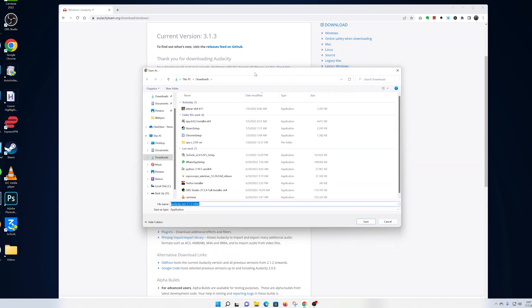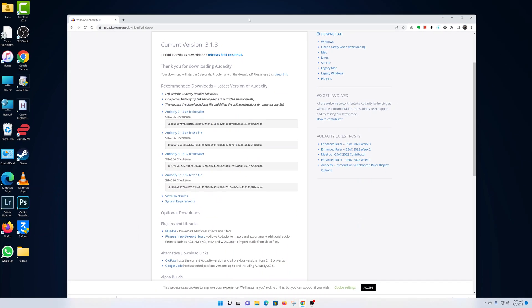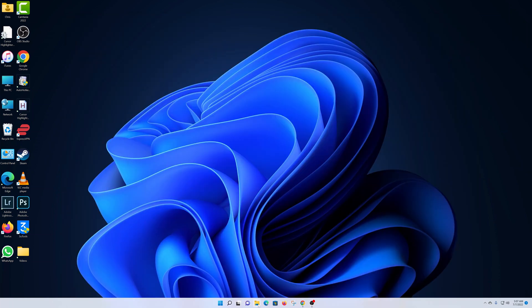Now choose where you want to download the installer. I'll save mine in the downloads folder, so I'll just click on Save. Once the download is complete, I can now close my browser.